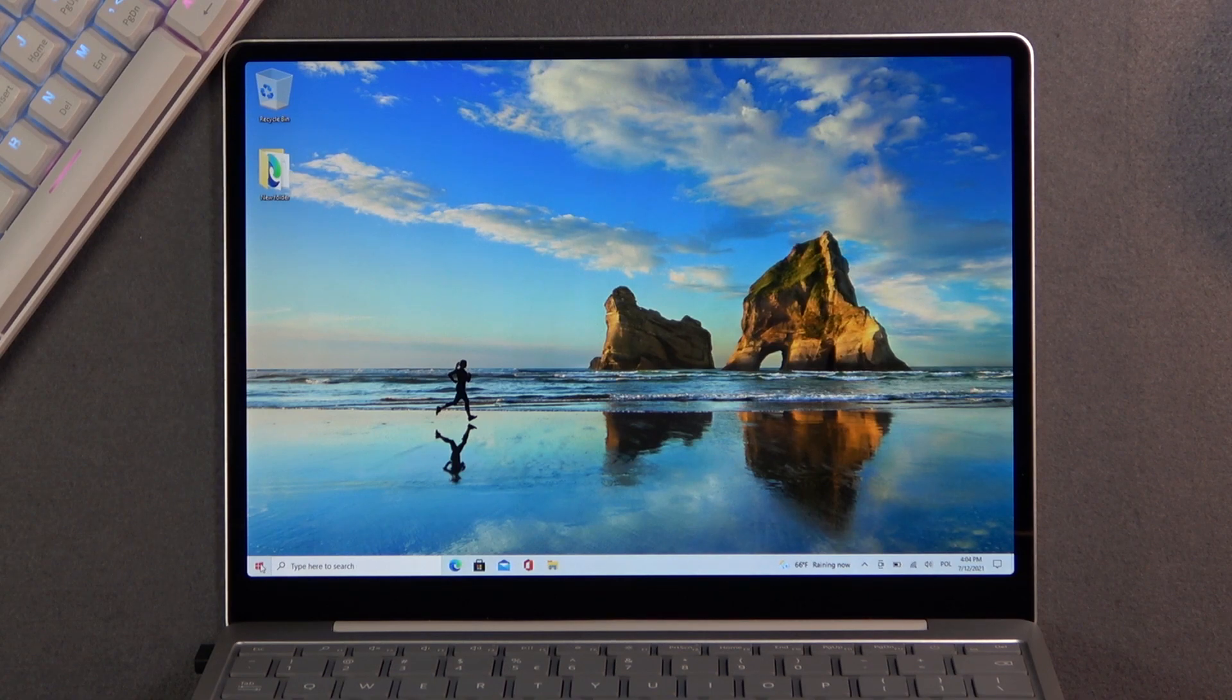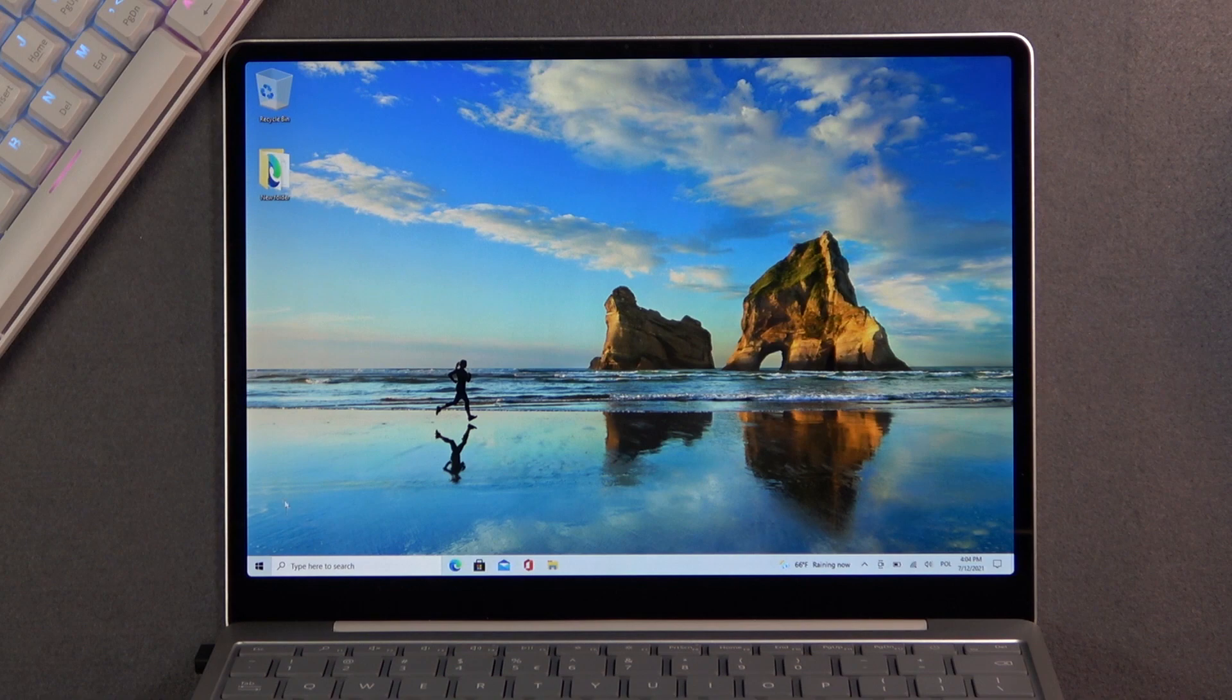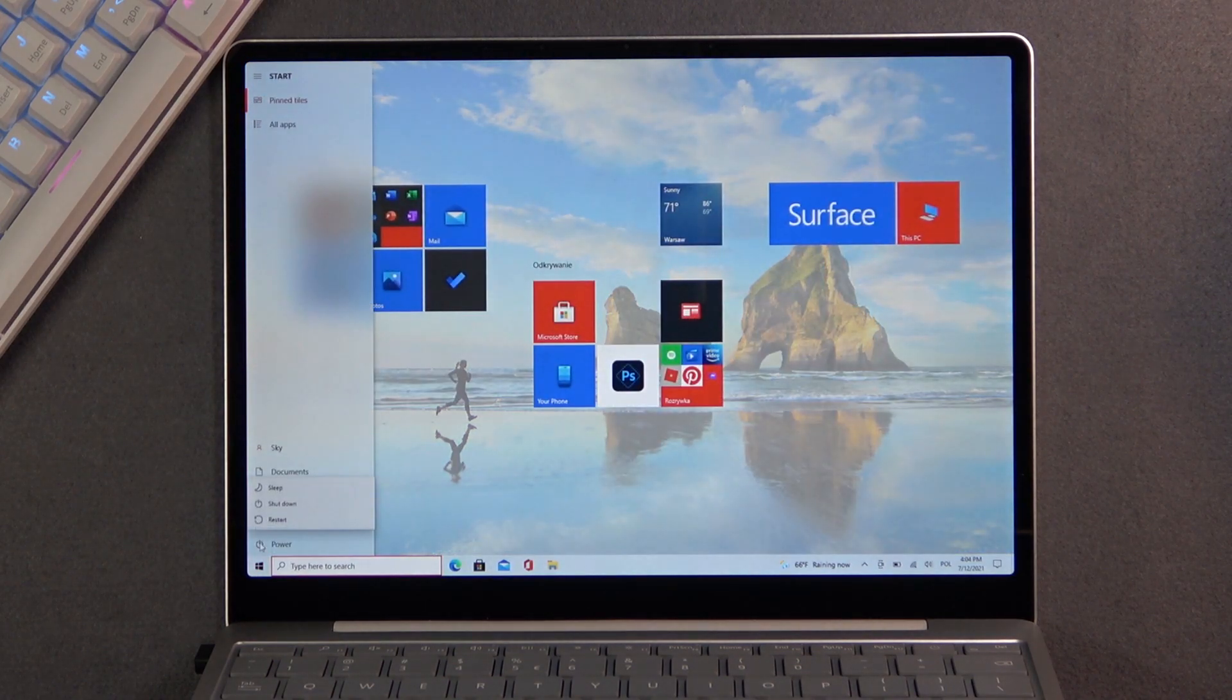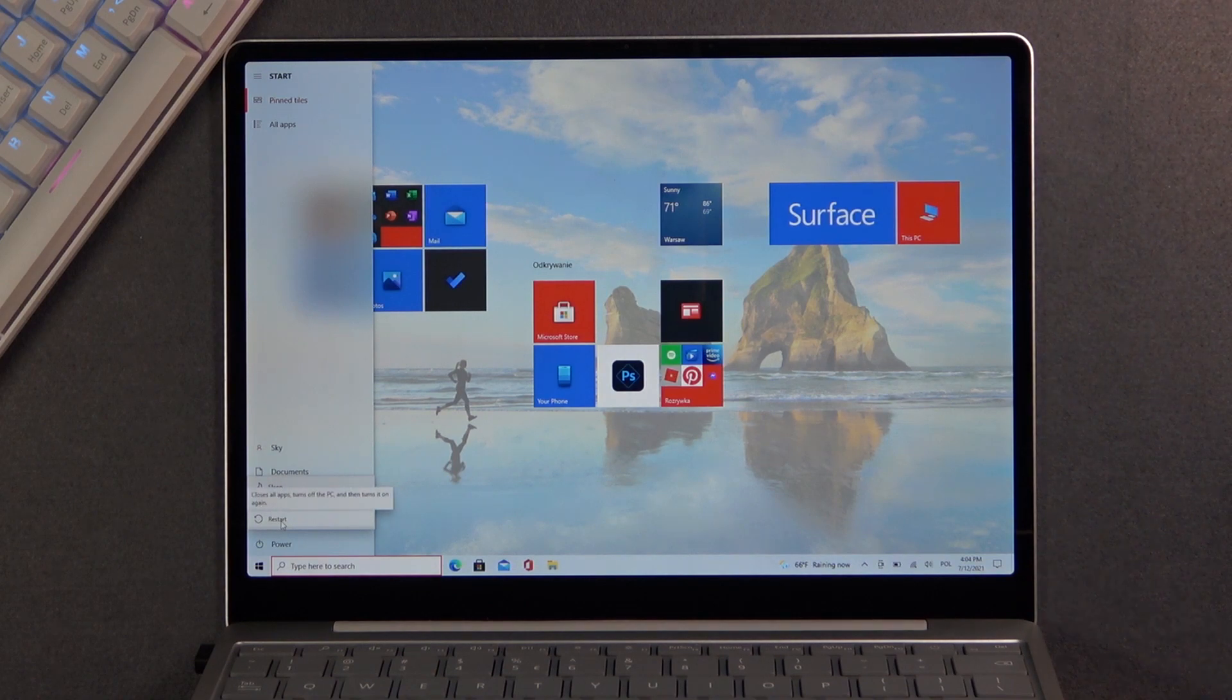The process is fairly simple, it's just a little bit hidden. To get started, what you want to do is select the start button, power options, and choose to restart your device.